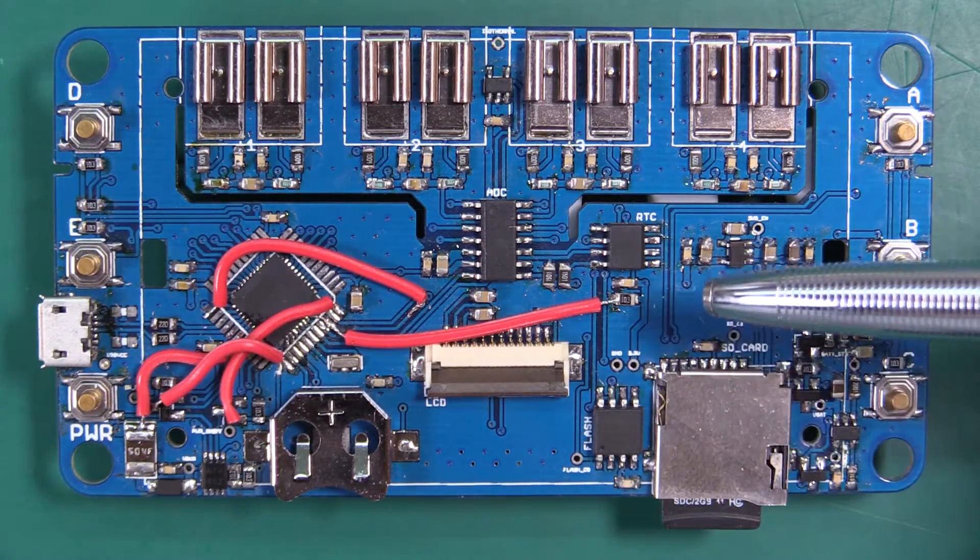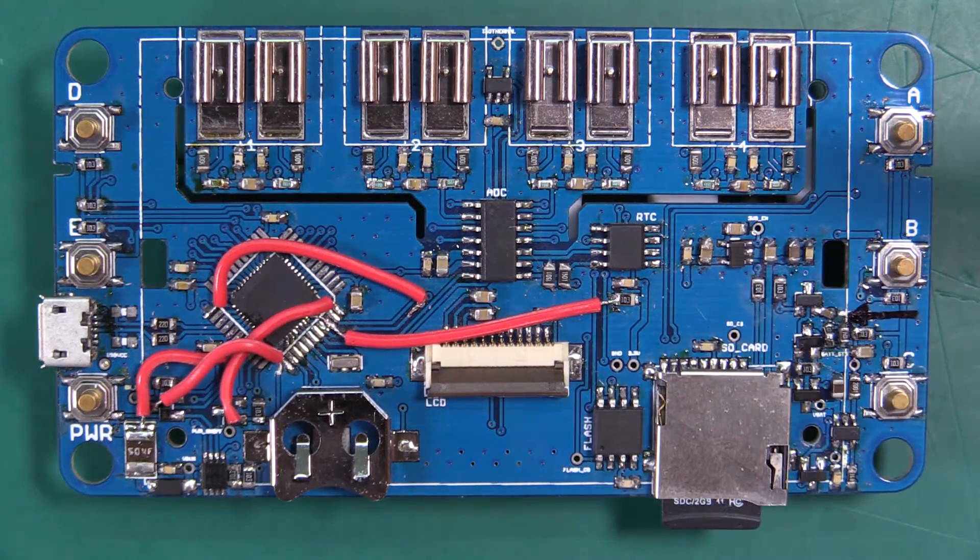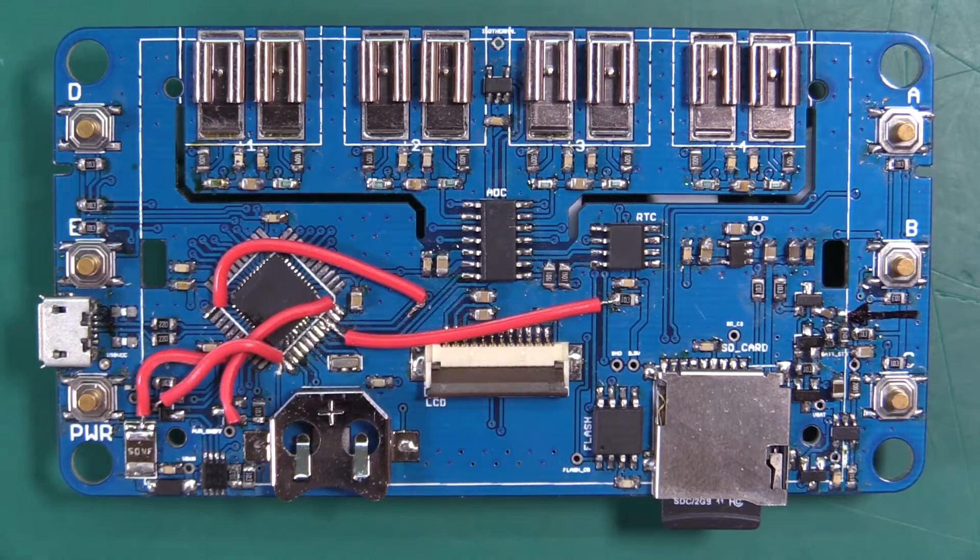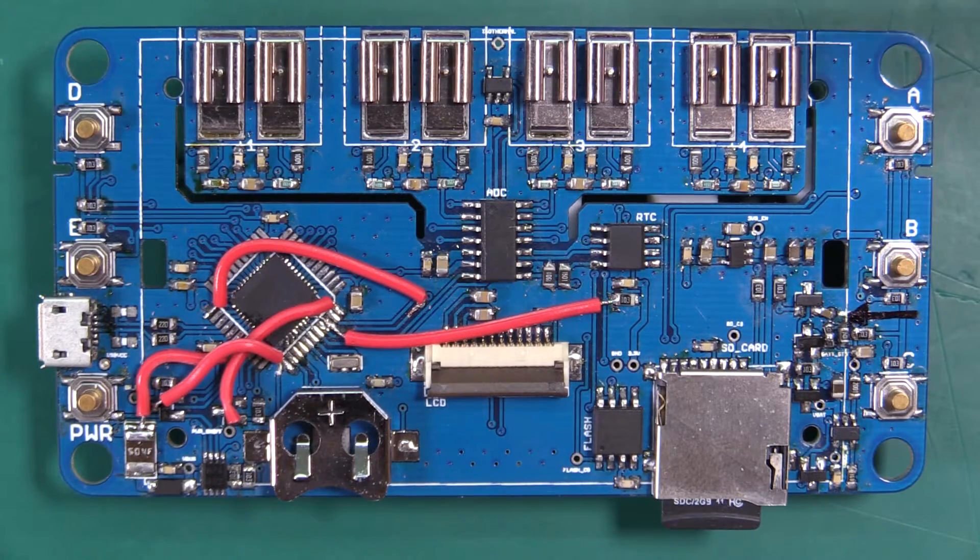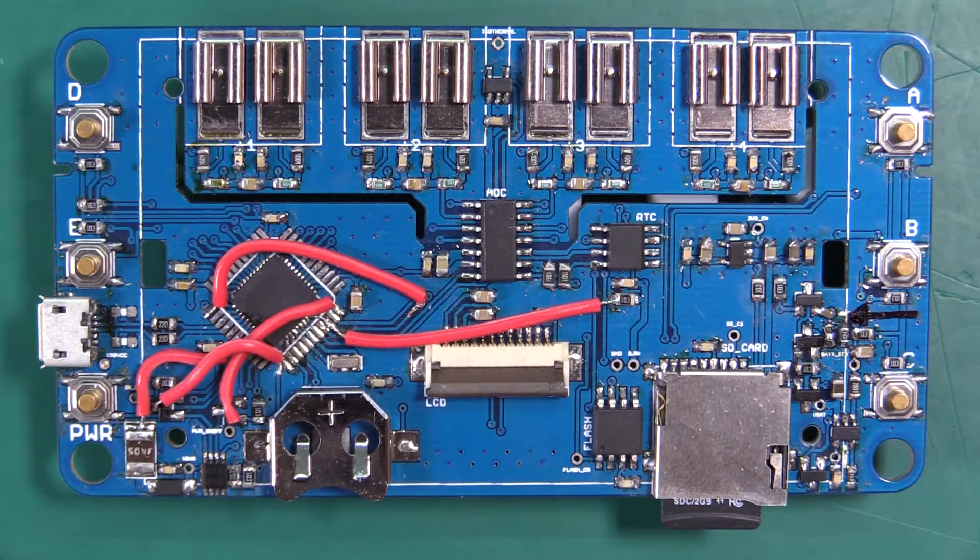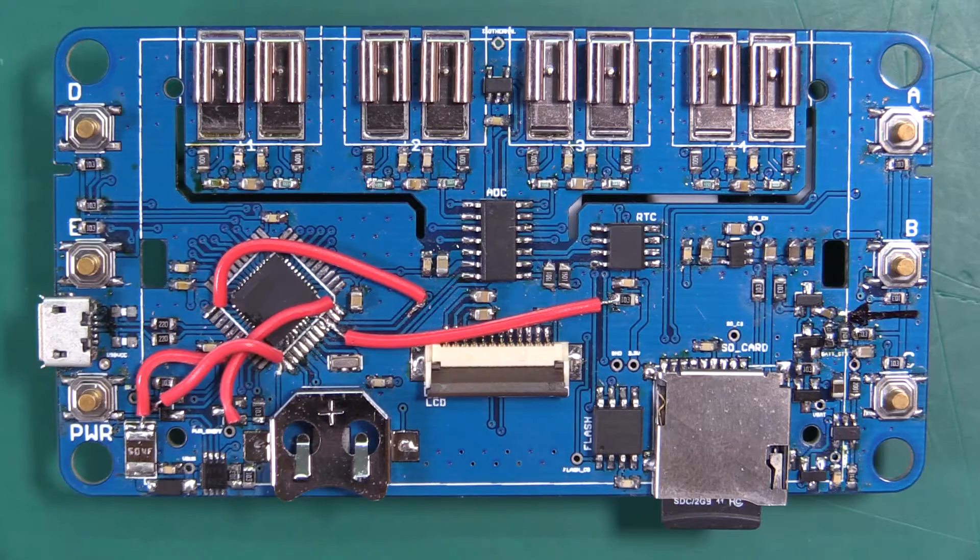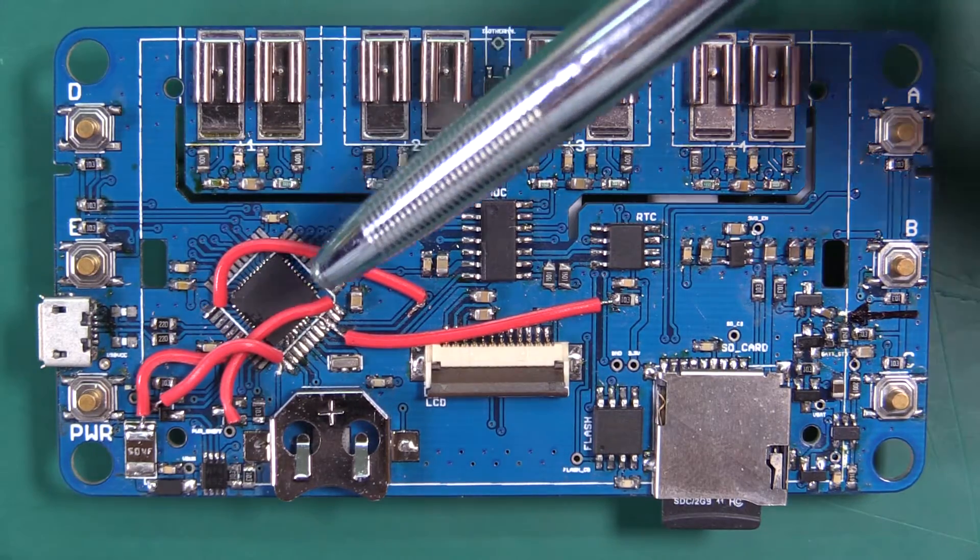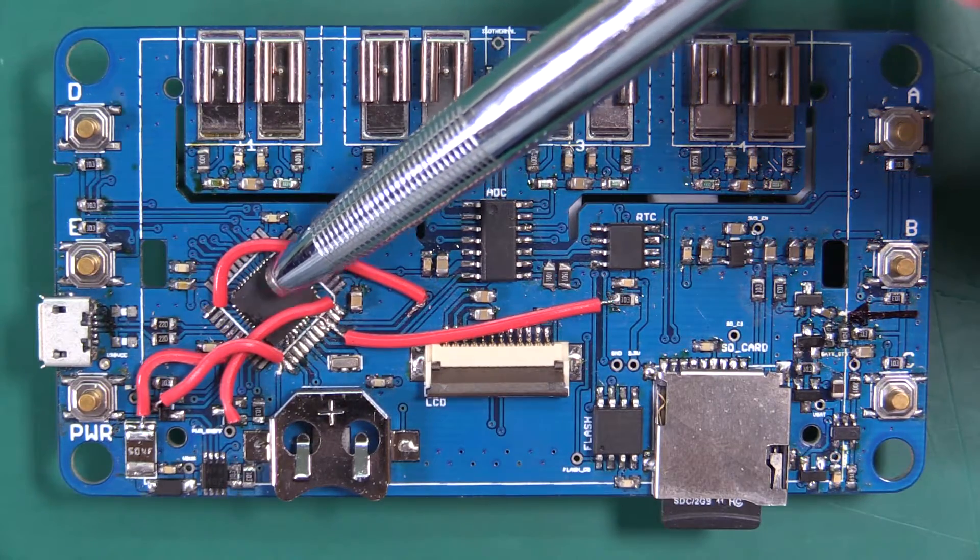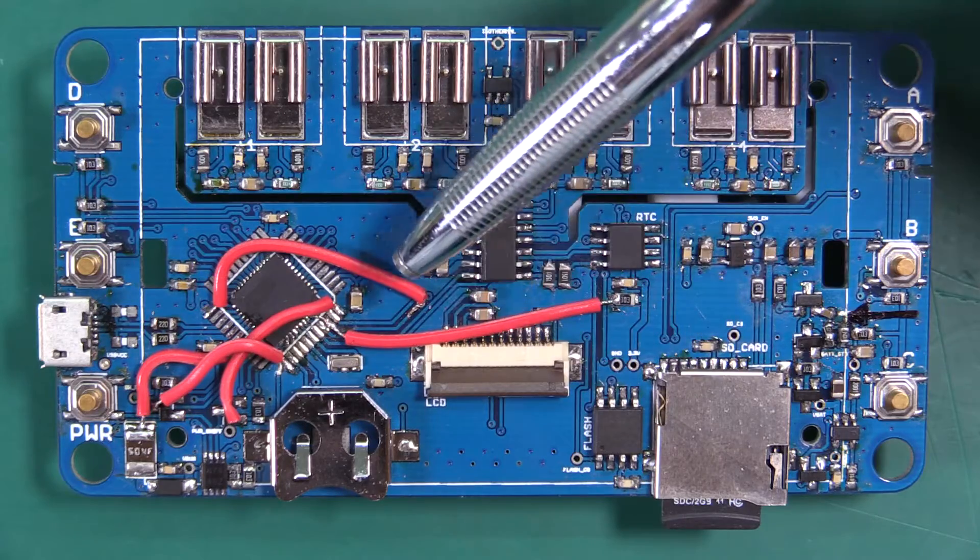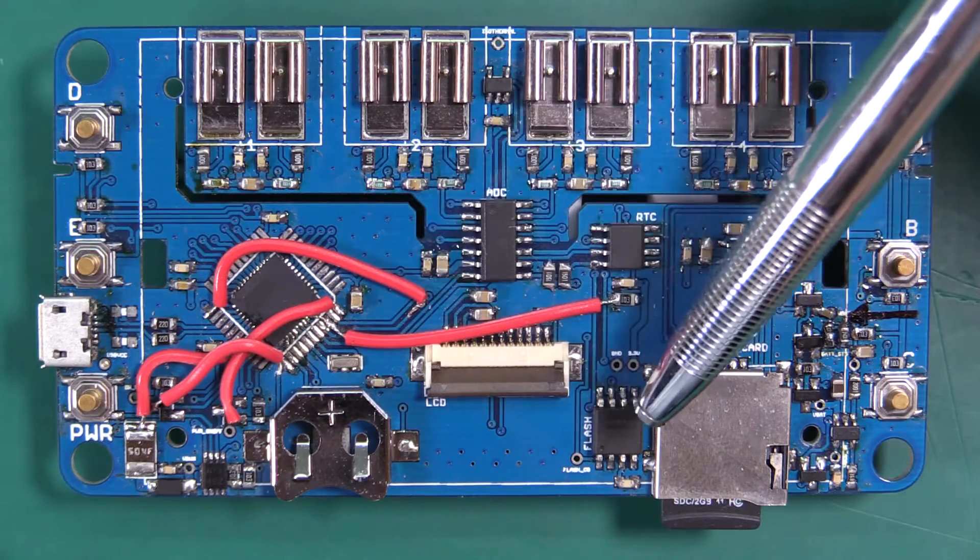So in the future if we have any upgrades that we want to do to the firmware that requires a little extra space and goes beyond the limits of the 32U4 we can just tap into this.